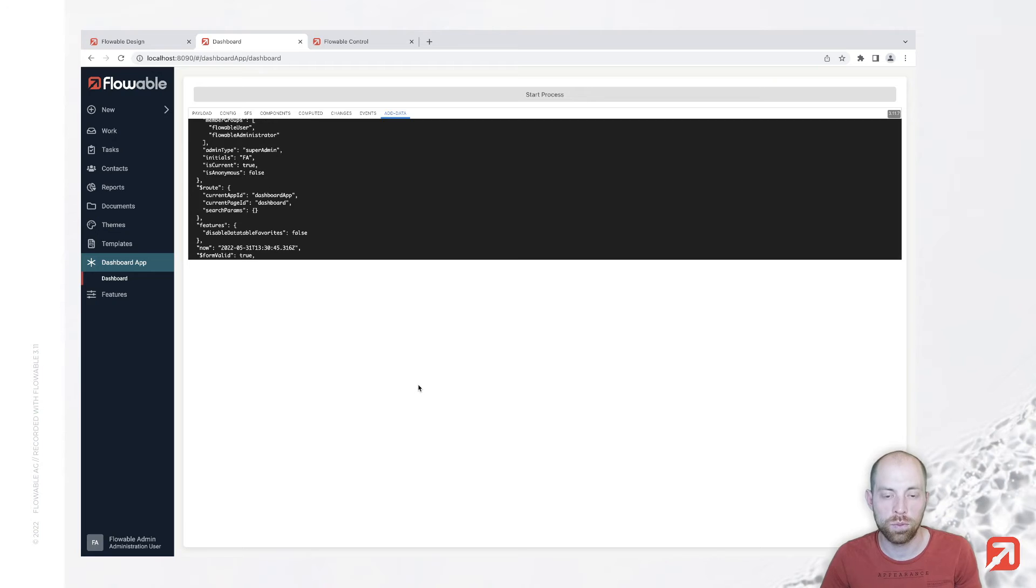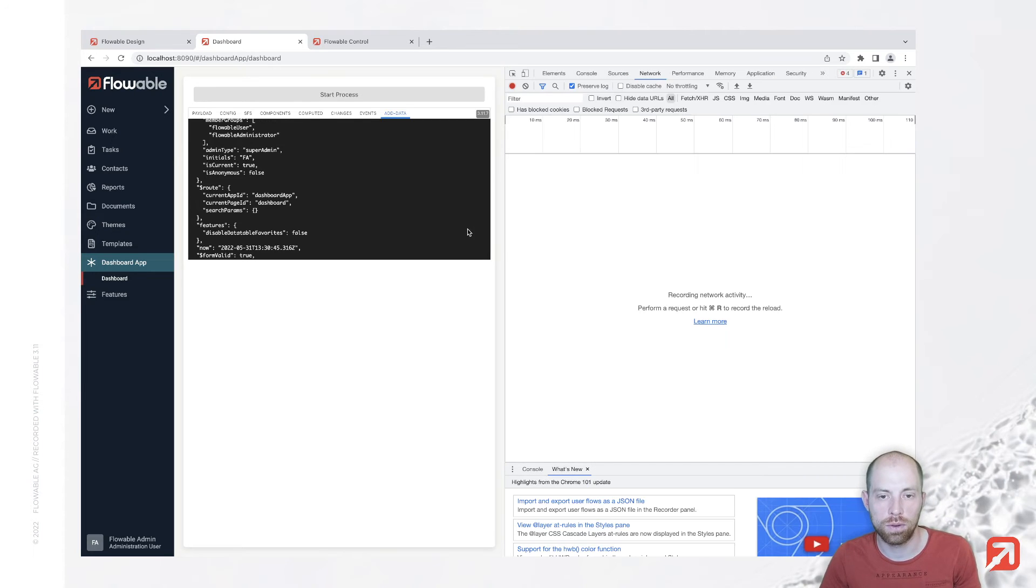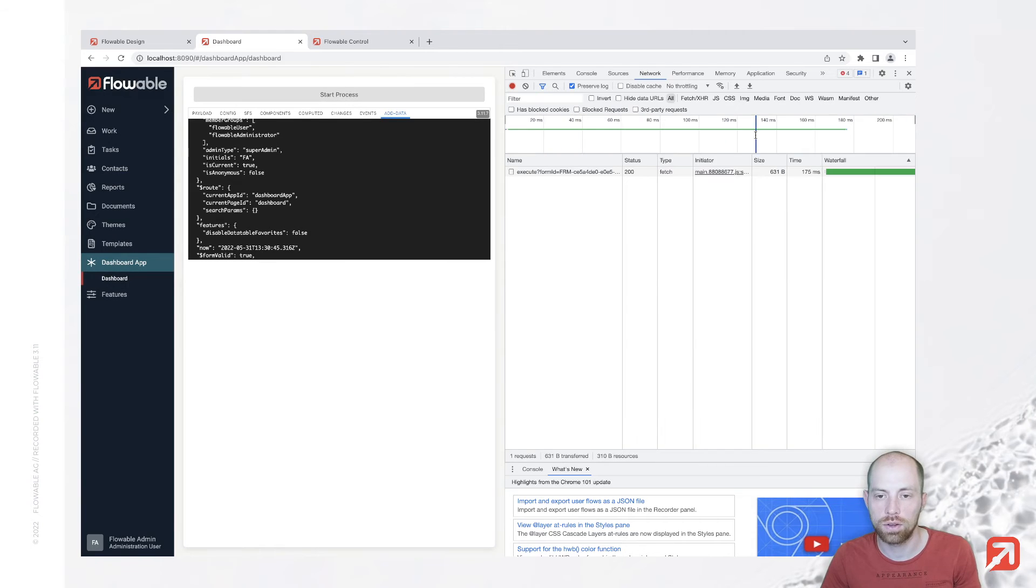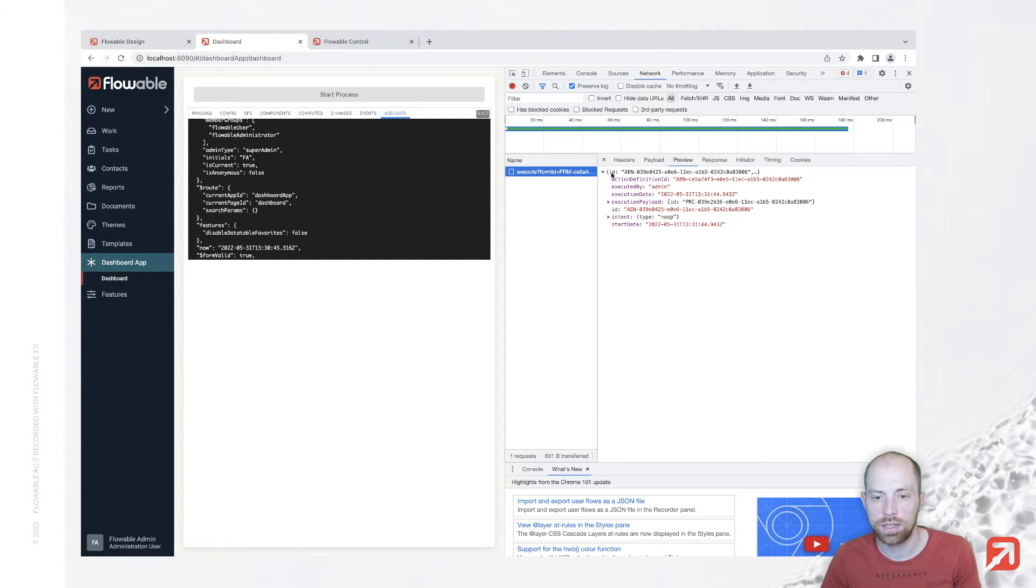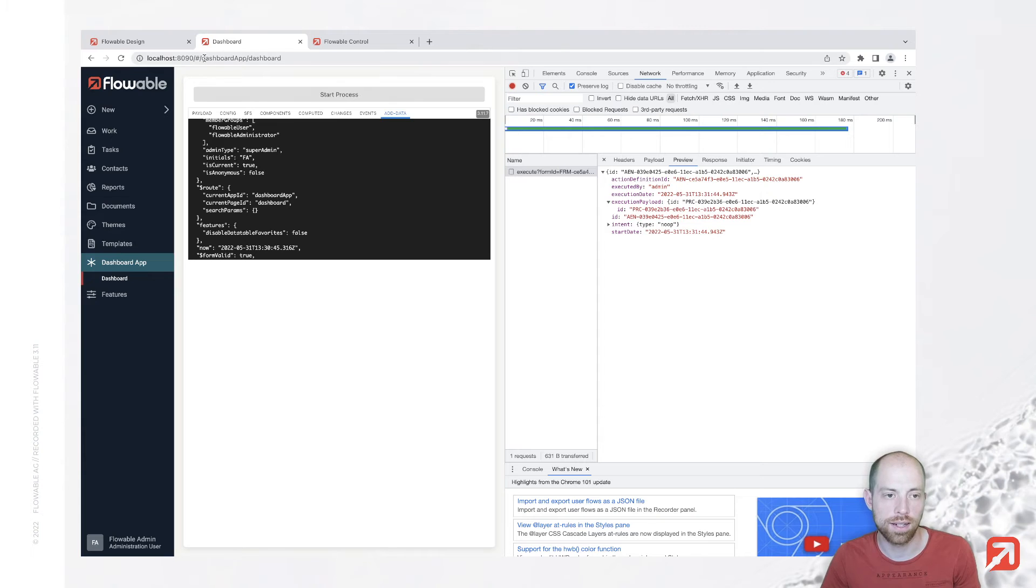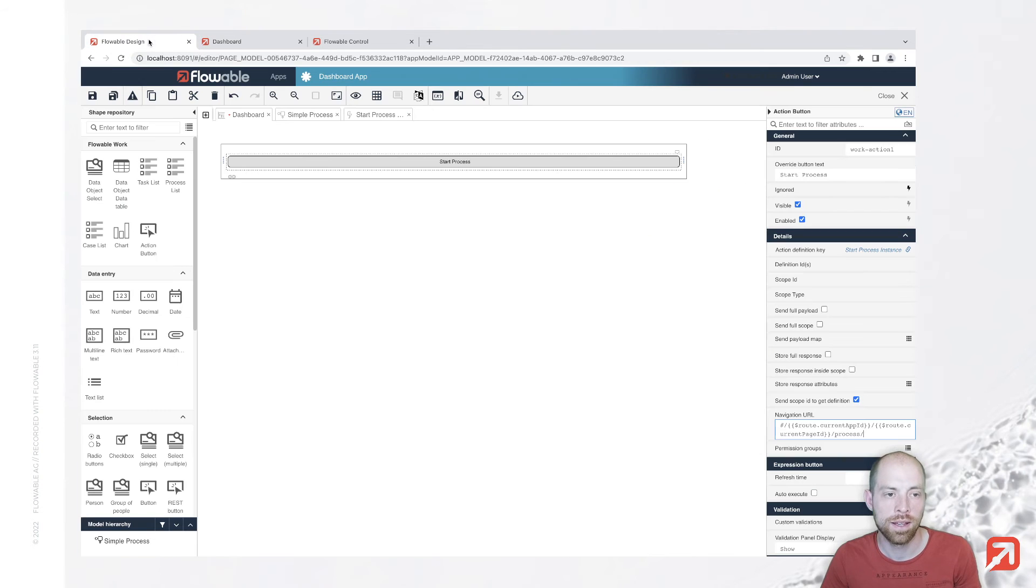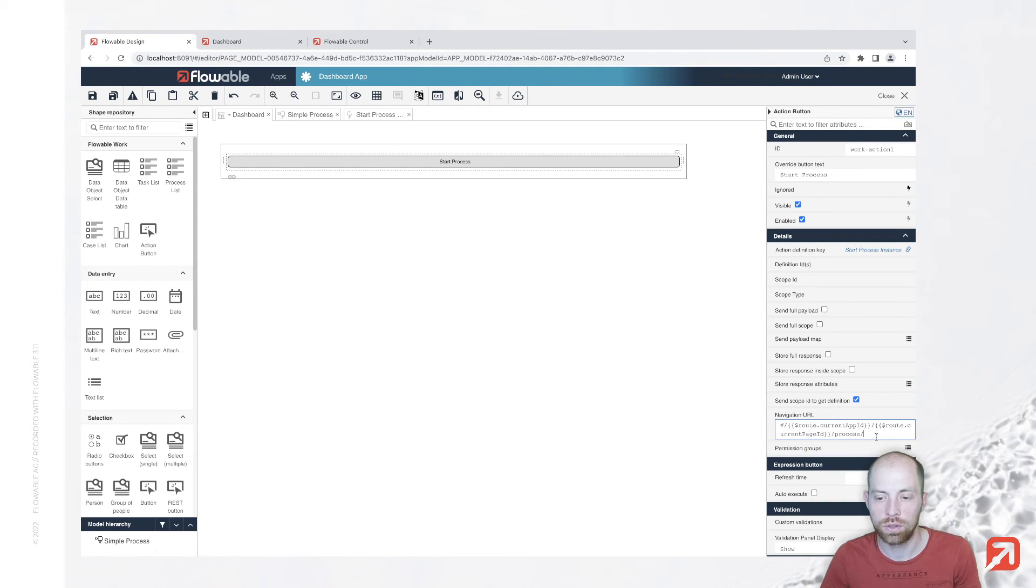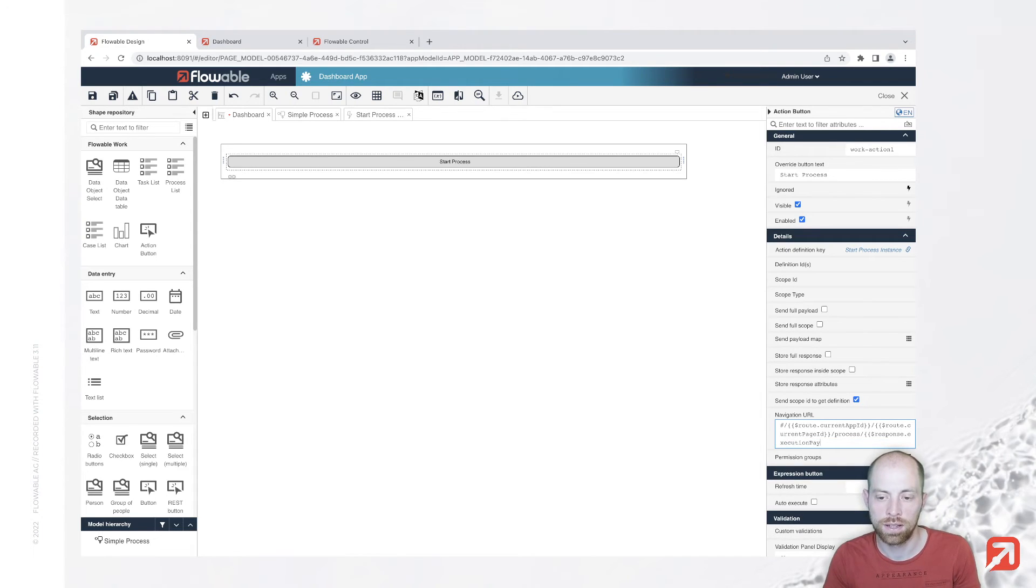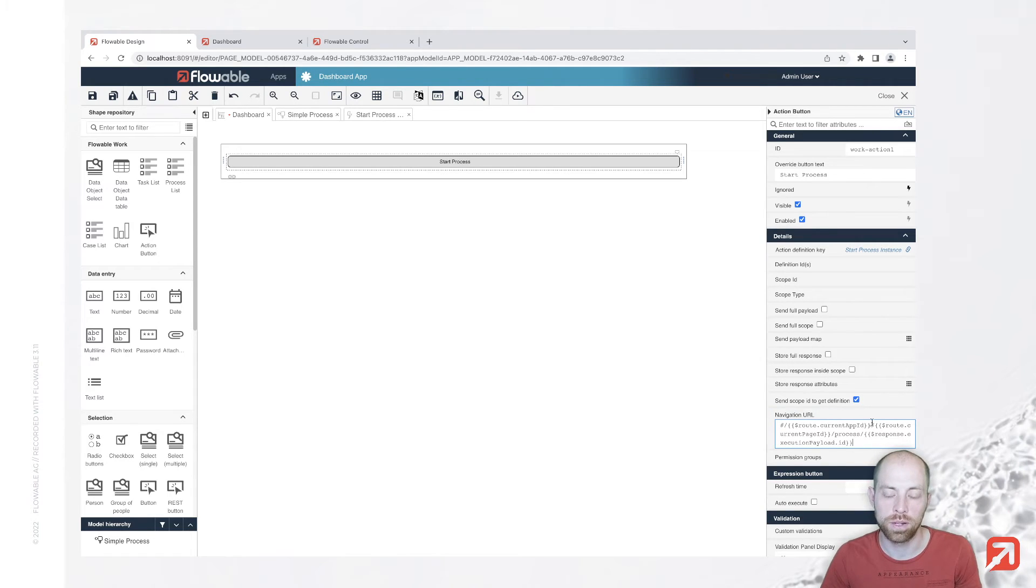Therefore we still need to know what our process instance id is and when you click that button and look at your network tab of your browser debugging console you see that this is coming back with an execution payload and the execution payload contains an id. Now we have the possibility in here to use the response with dollar response then dot execution payload that is what we have had inside our response and then dot id.